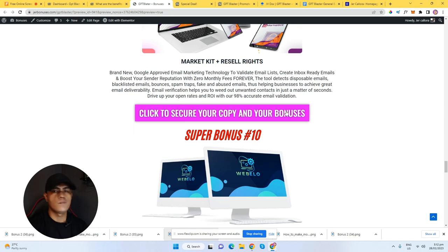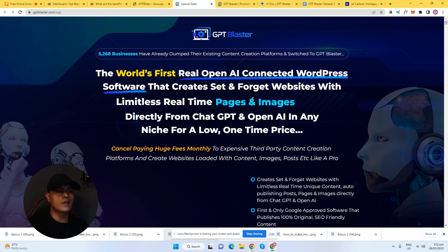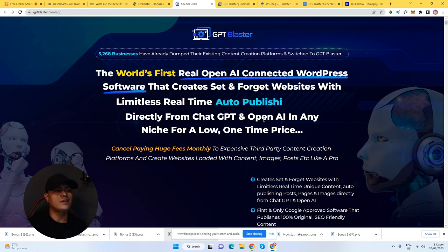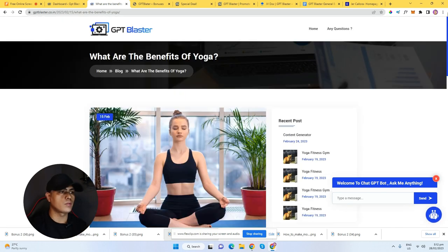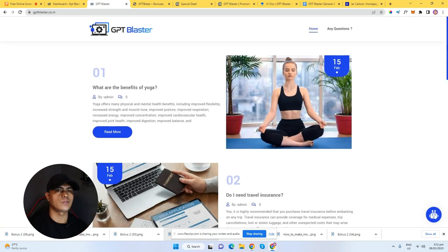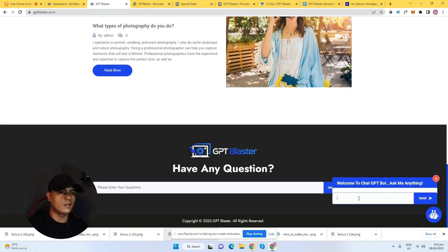When you click any of these buttons from my bonus page, it will take you to the sales page. The headline says: 'The world's first real OpenAI connected WordPress software that creates set-and-forget websites with limitless real-time unique content directly from ChatGPT and OpenAI in any niche for a low one-time price.' This is what your website looks like — a really beautiful looking website, and you can already tell that this is created using artificial intelligence.